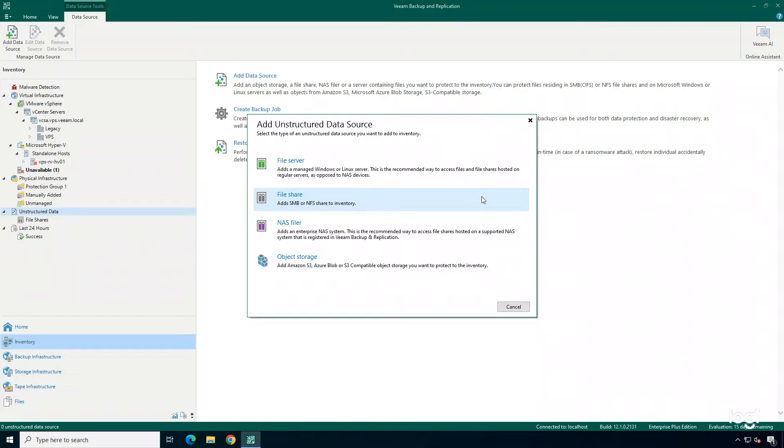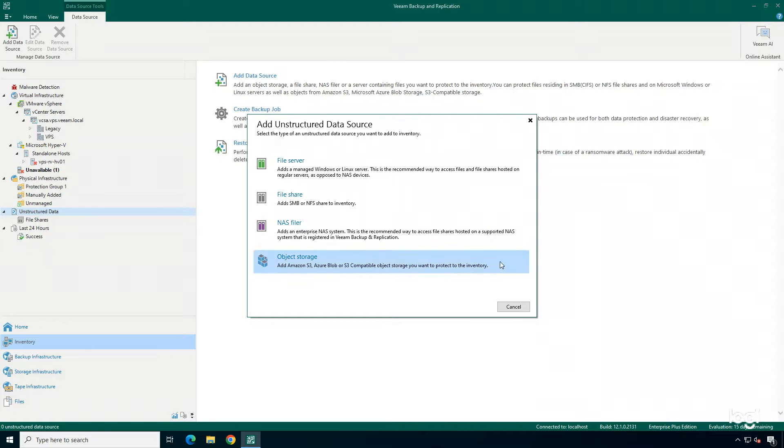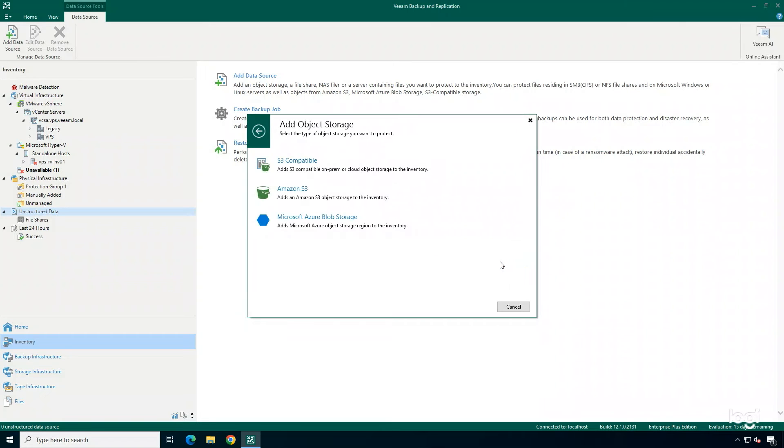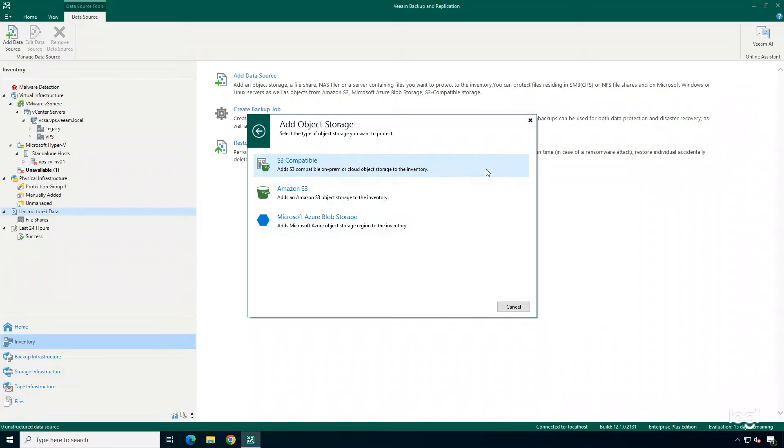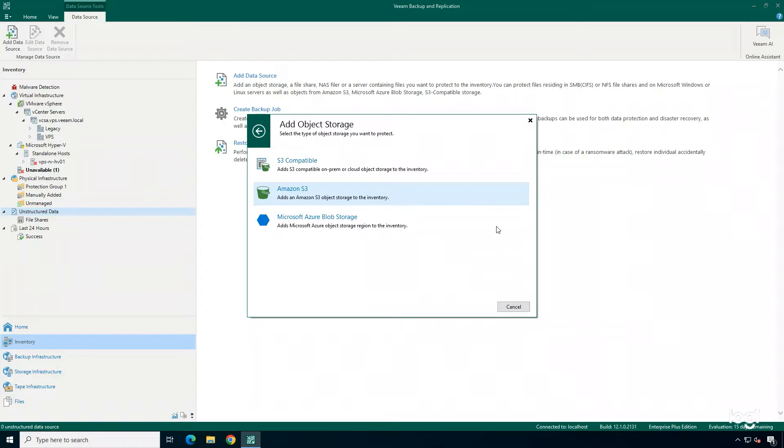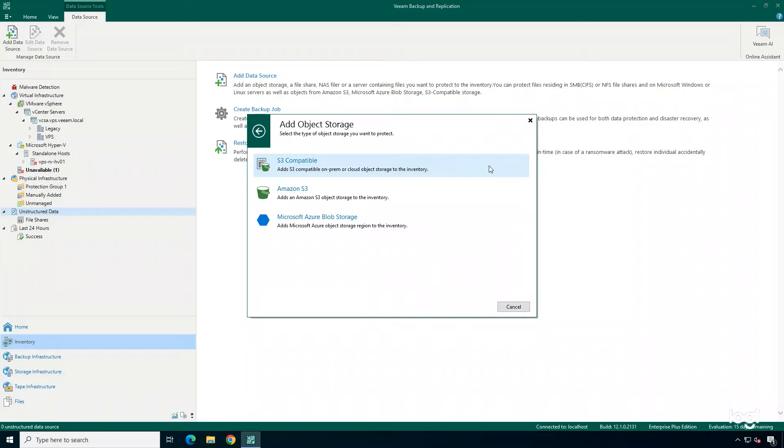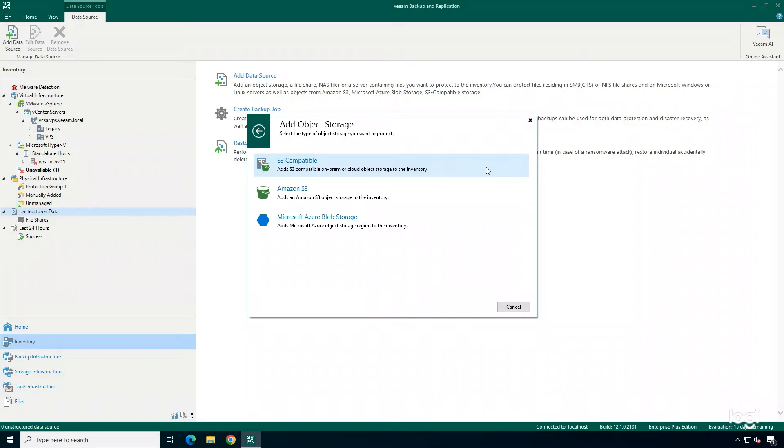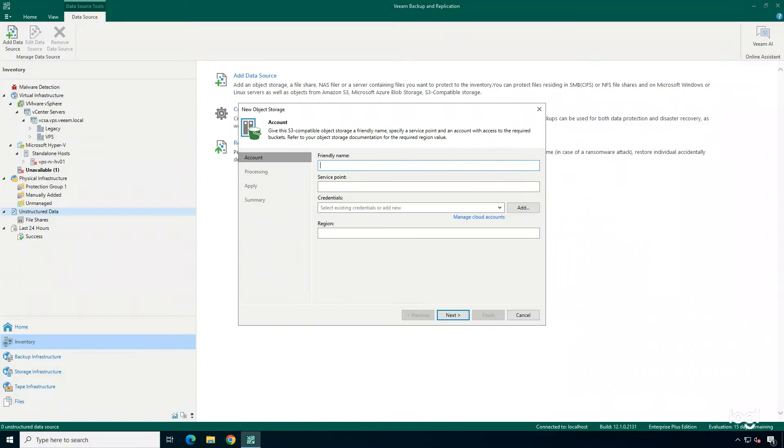First, we're going to add our data source. There are numerous options available to you, but in this example, I'm going to add in object storage. You can back up S3 Compatible, Amazon S3, or Microsoft Azure Blob Storage using Veeam. In this example, I'm going to add in my S3 Compatible object storage.